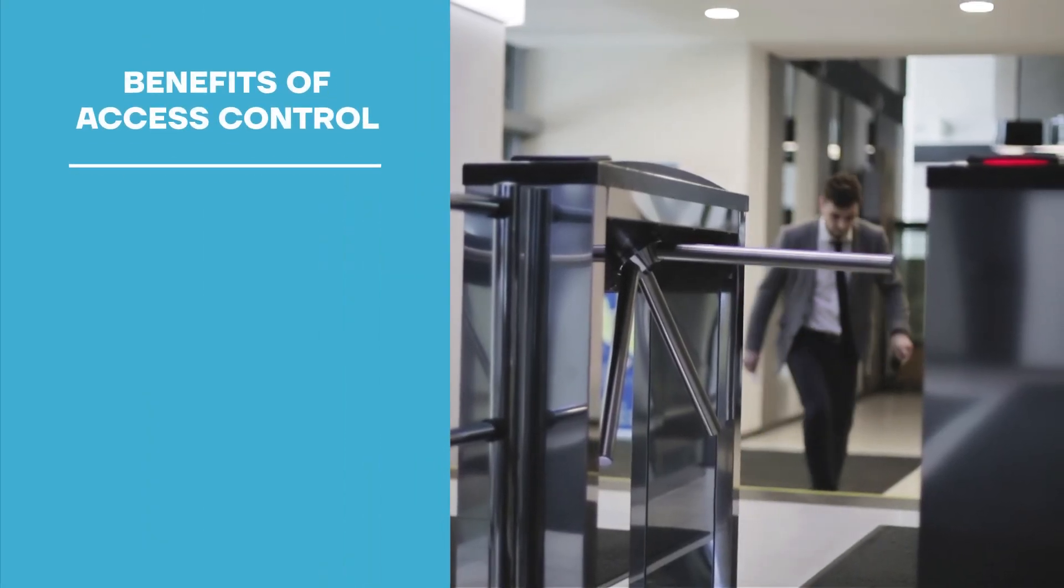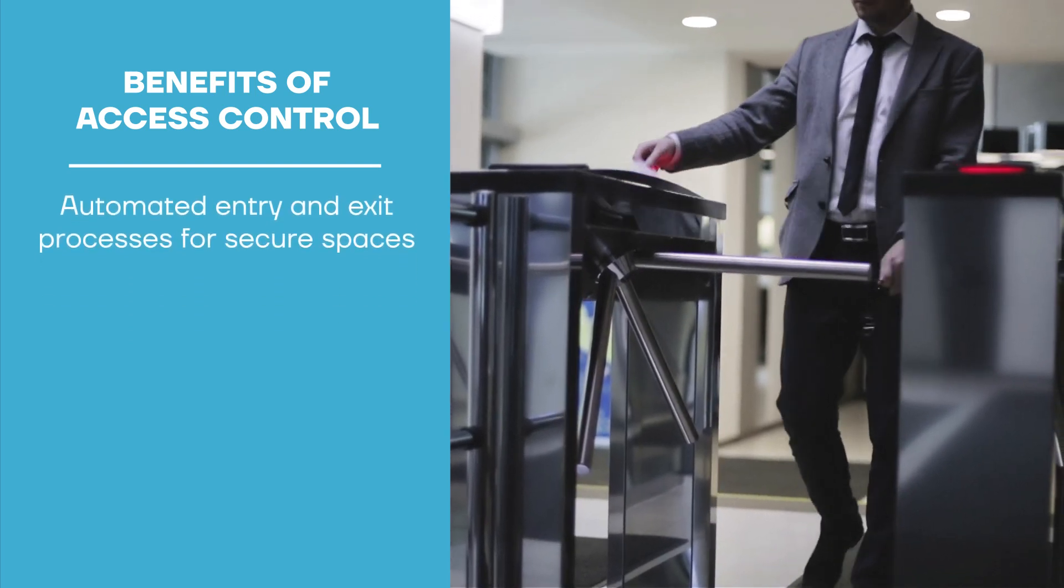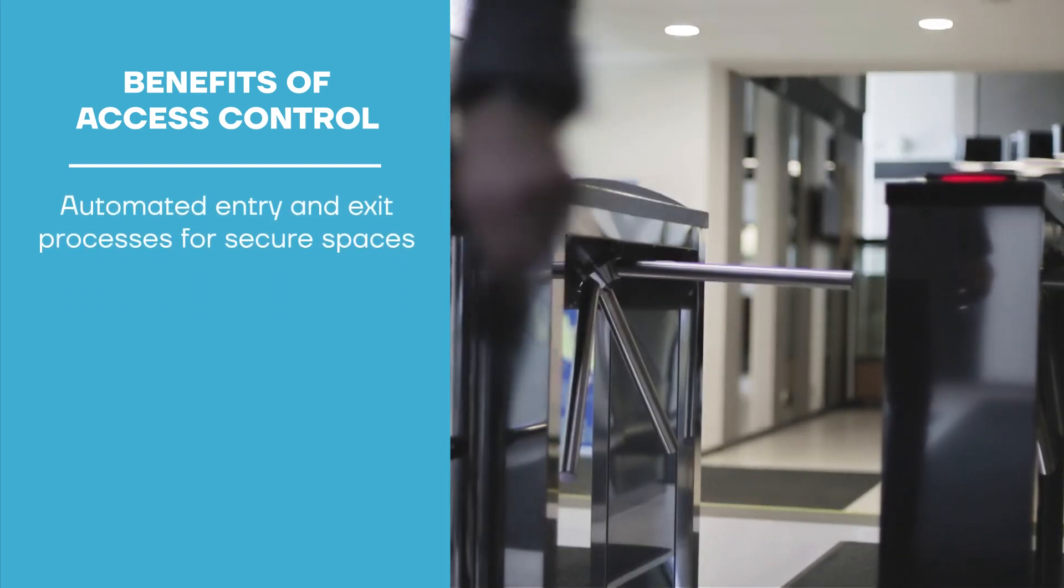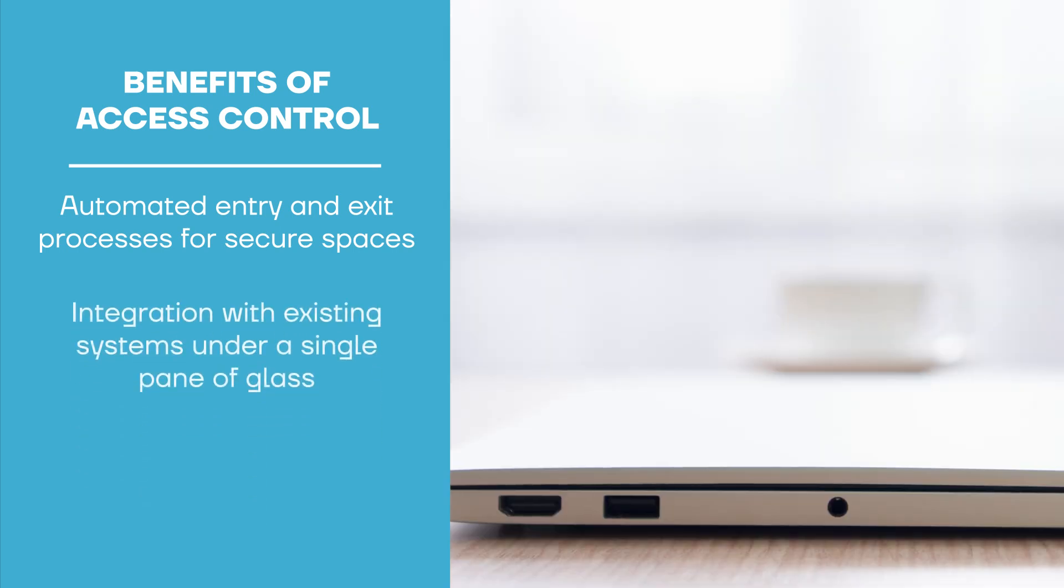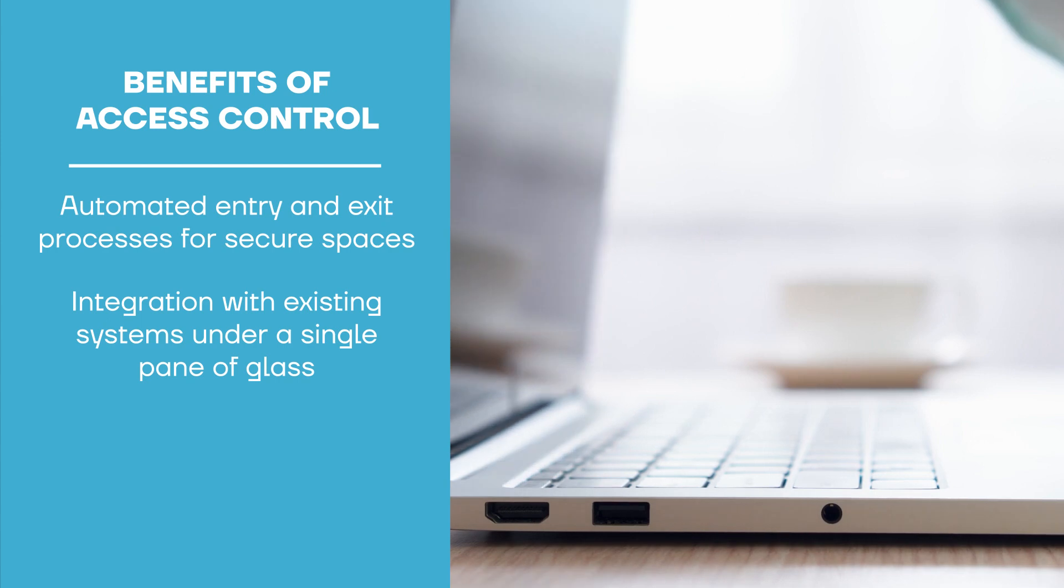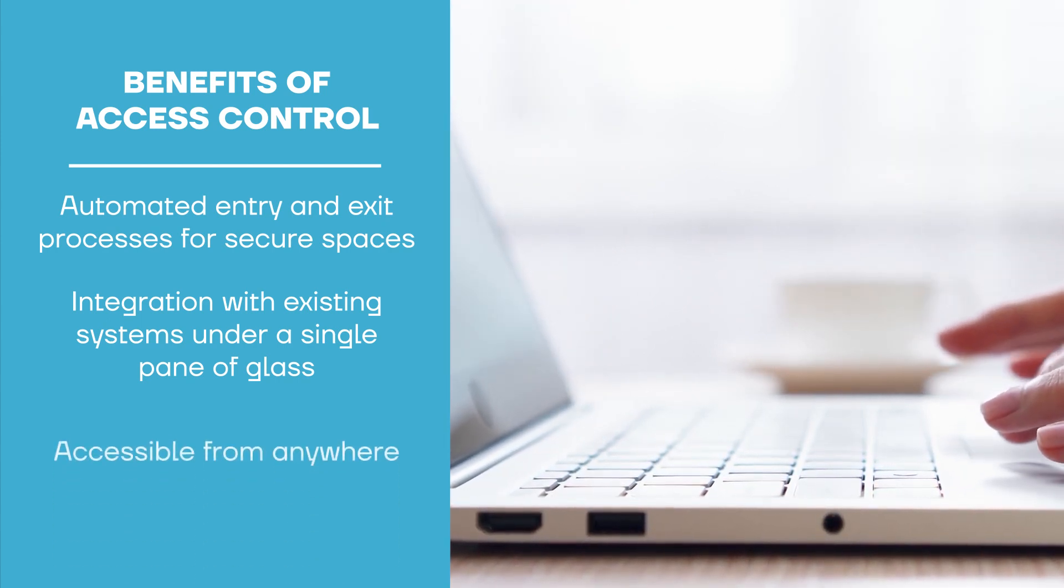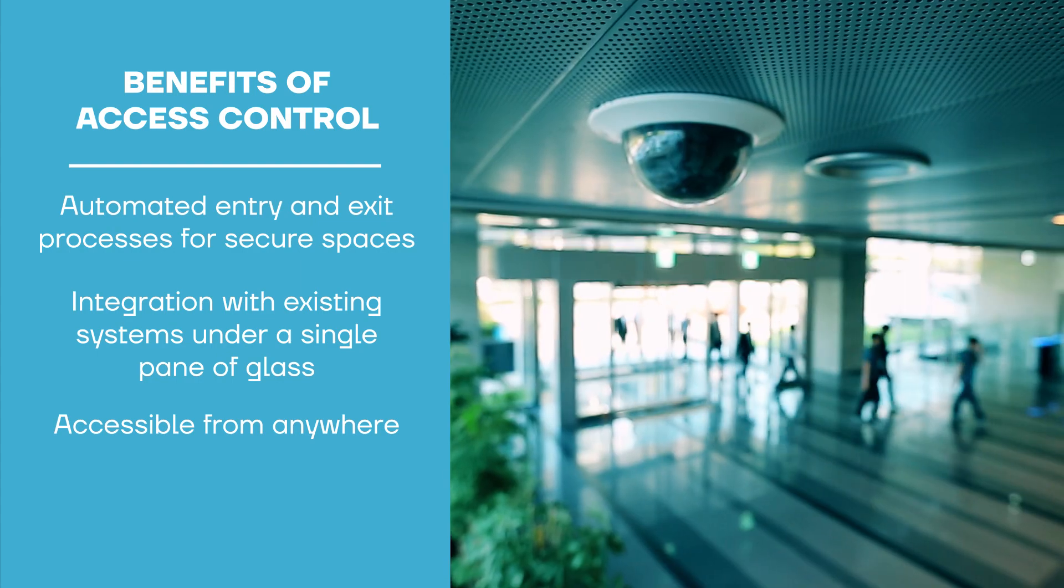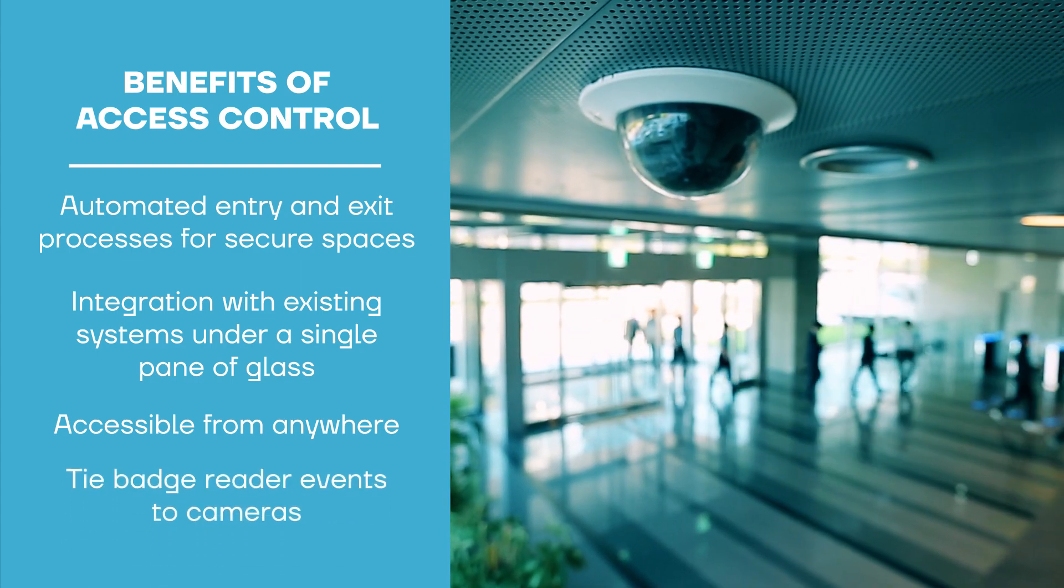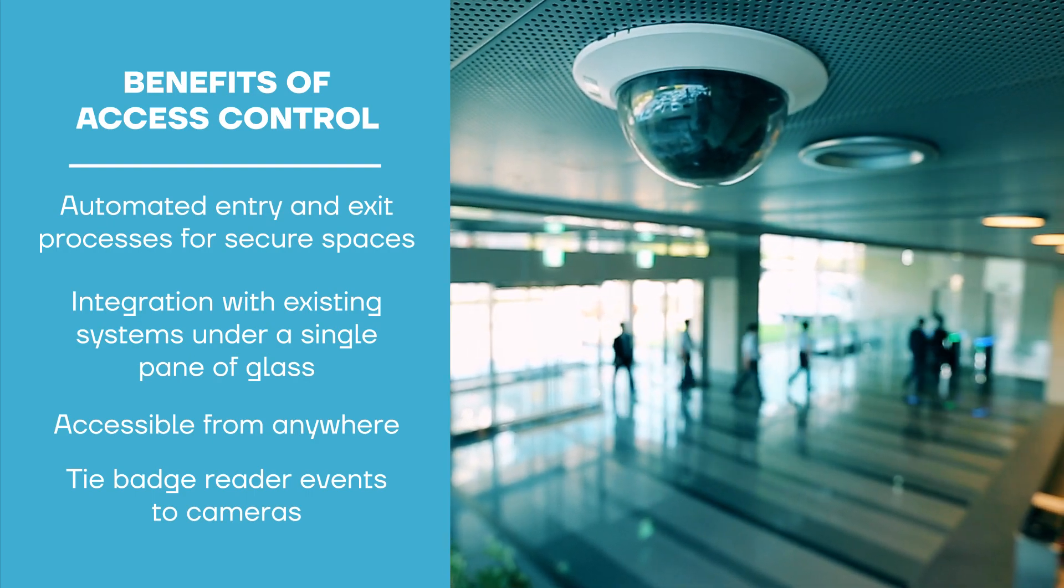Physical access control systems automate the entry and exit process for companies, allowing customers to secure their spaces and gain insight into who's coming and going. Integration with the Ava Aware platform lets customers bring their existing systems under a single pane of glass stored in the cloud and accessible from anywhere. Together, they can tie badge reader events to cameras and leverage automated notifications to keep security organized.